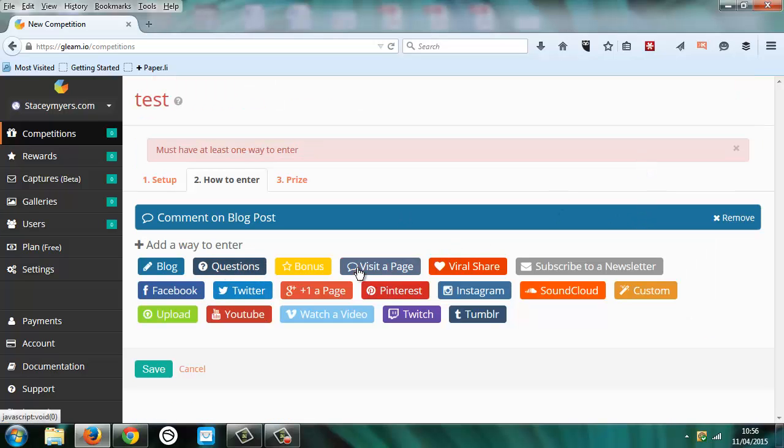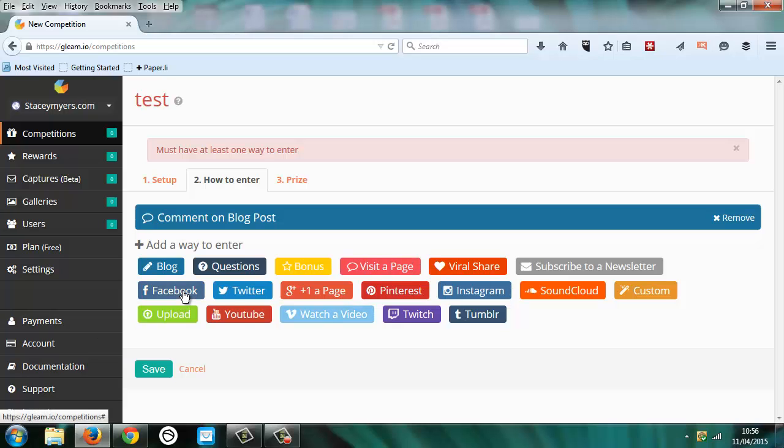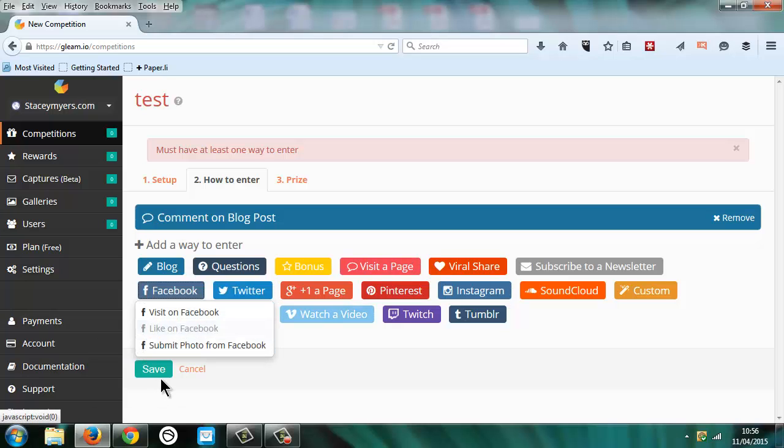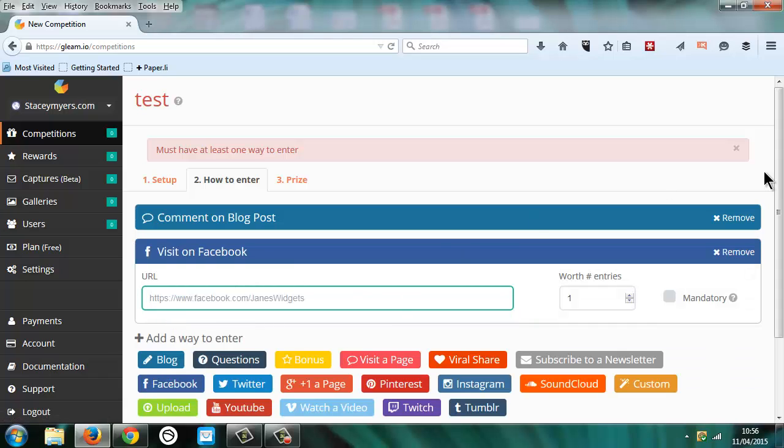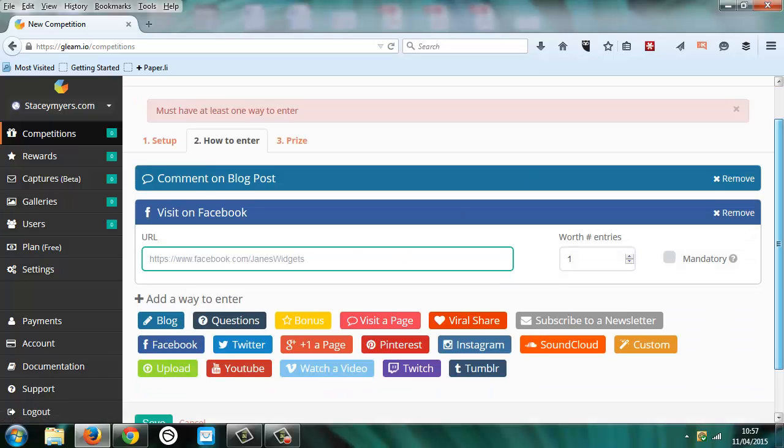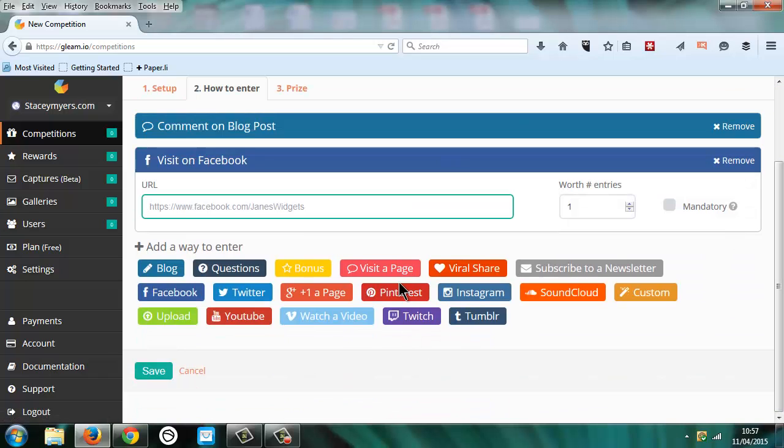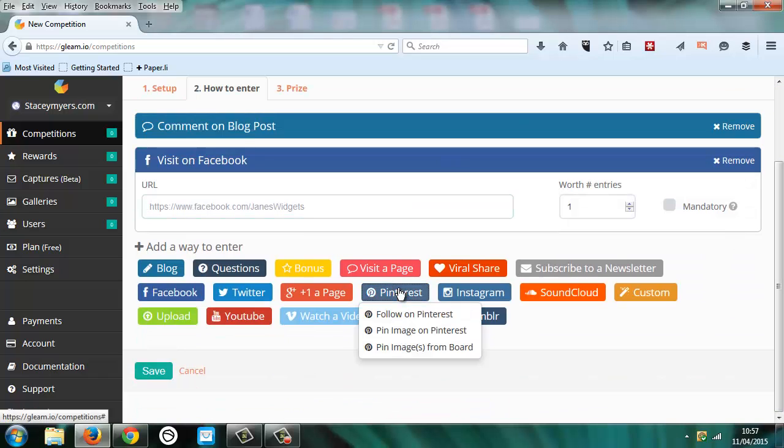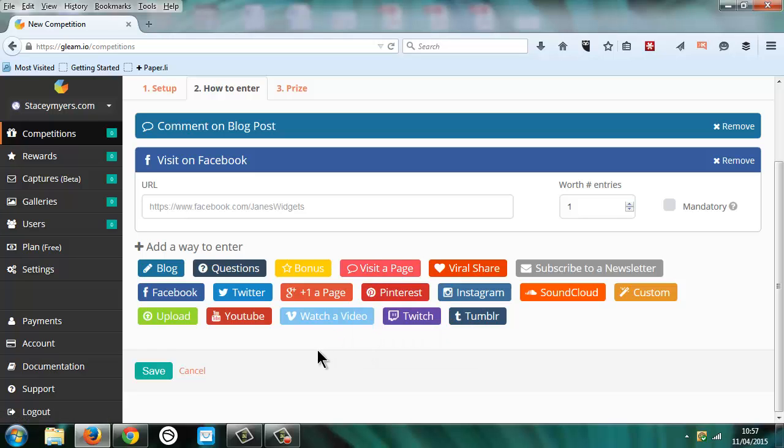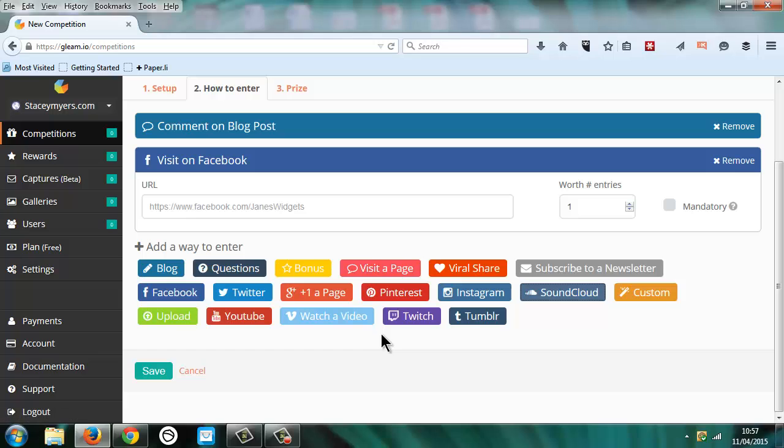You can ask questions. Again, if this is of interest to you, you can have a look through. And I'll take you through more ones that I've been using. So there's visit on Facebook and then some of these ones are options if you have the upgraded version.